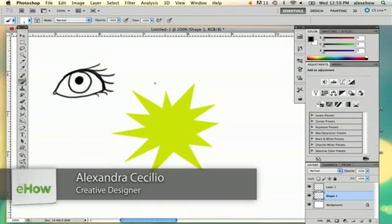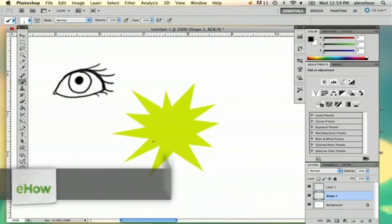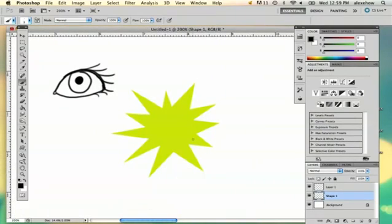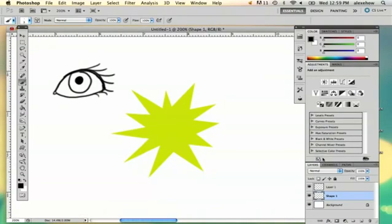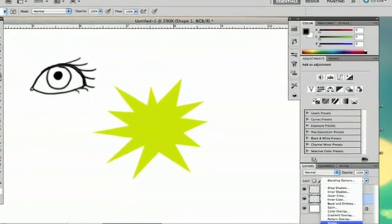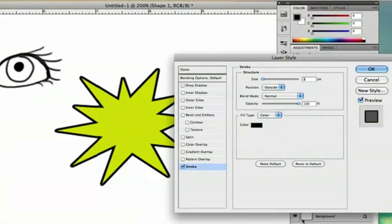Now suppose you have a shape that you want to outline. So the first thing I'm going to do is, if you're going to outline something that's already made like a shape like this, you can go to FX and stroke and that will outline your image for you.